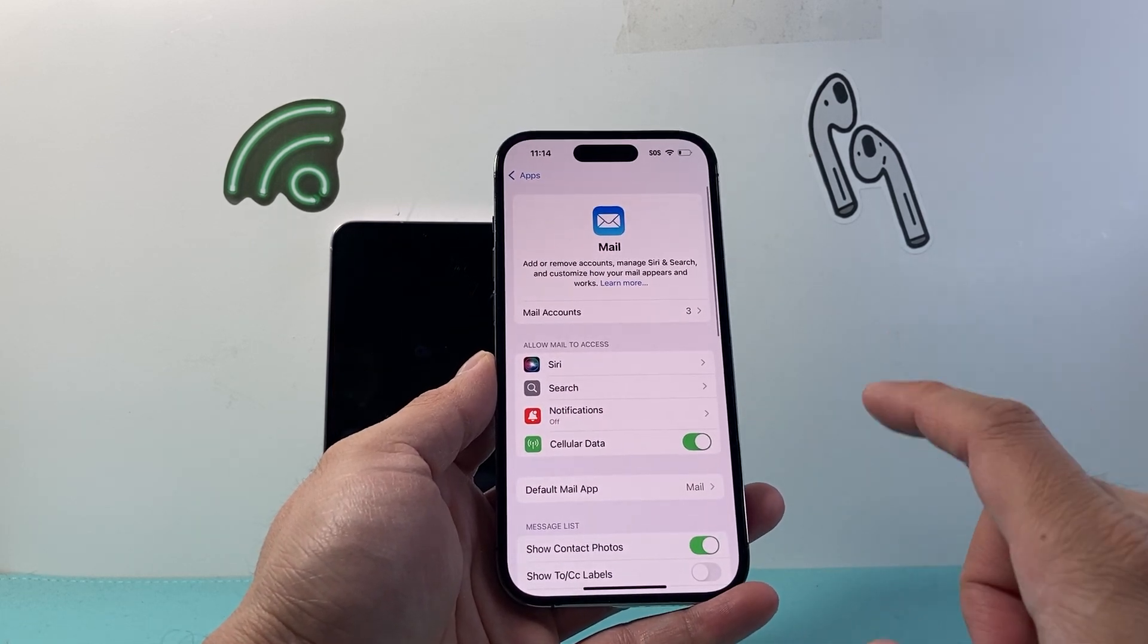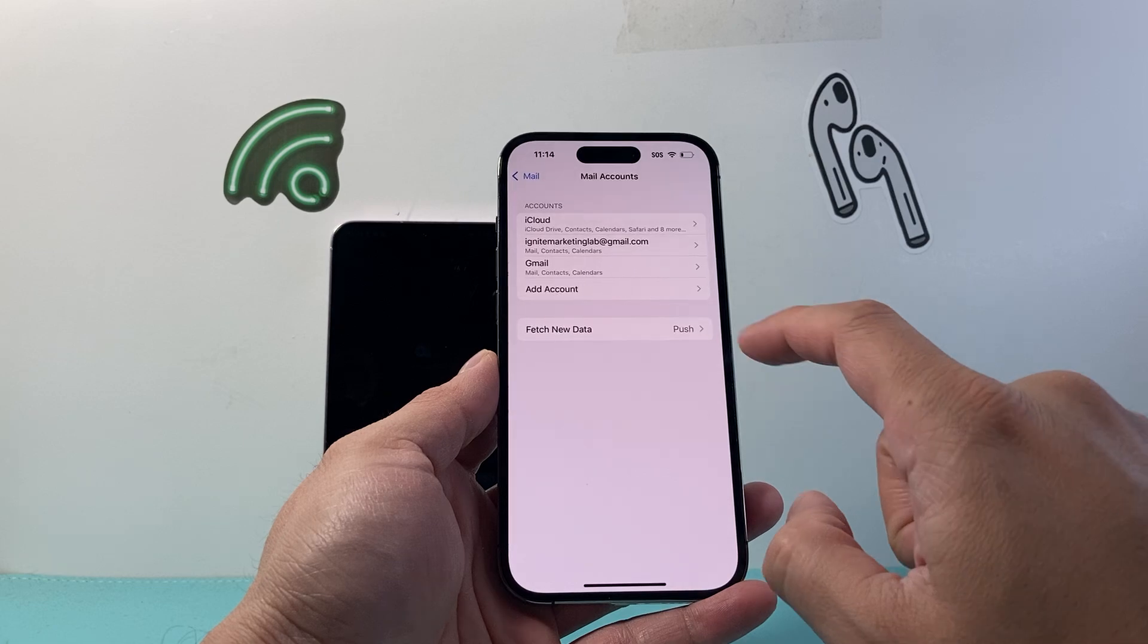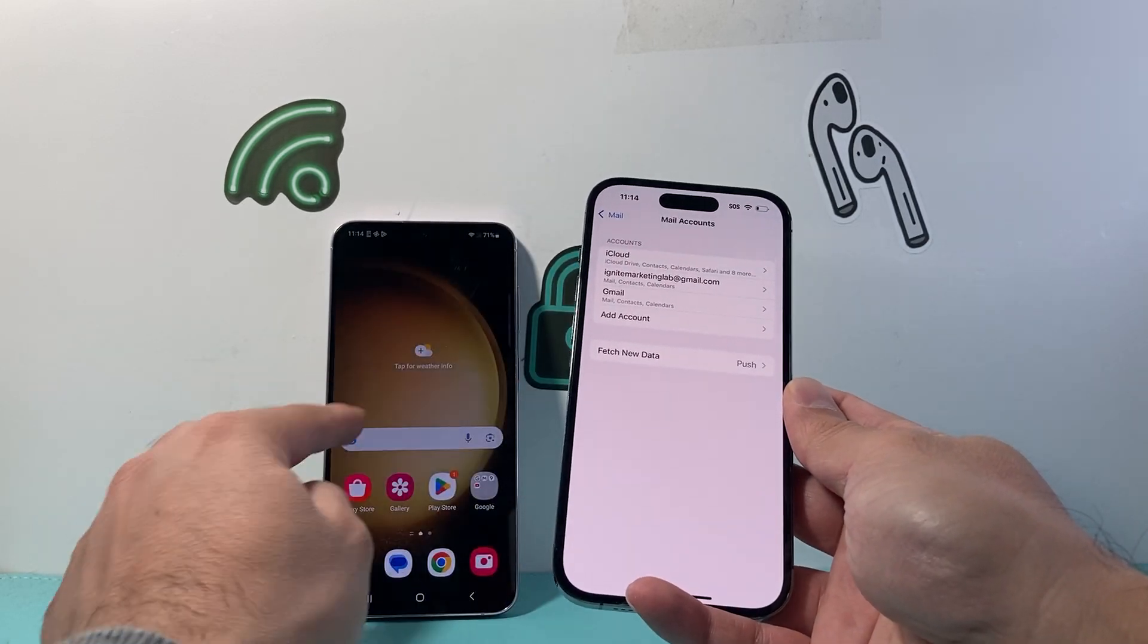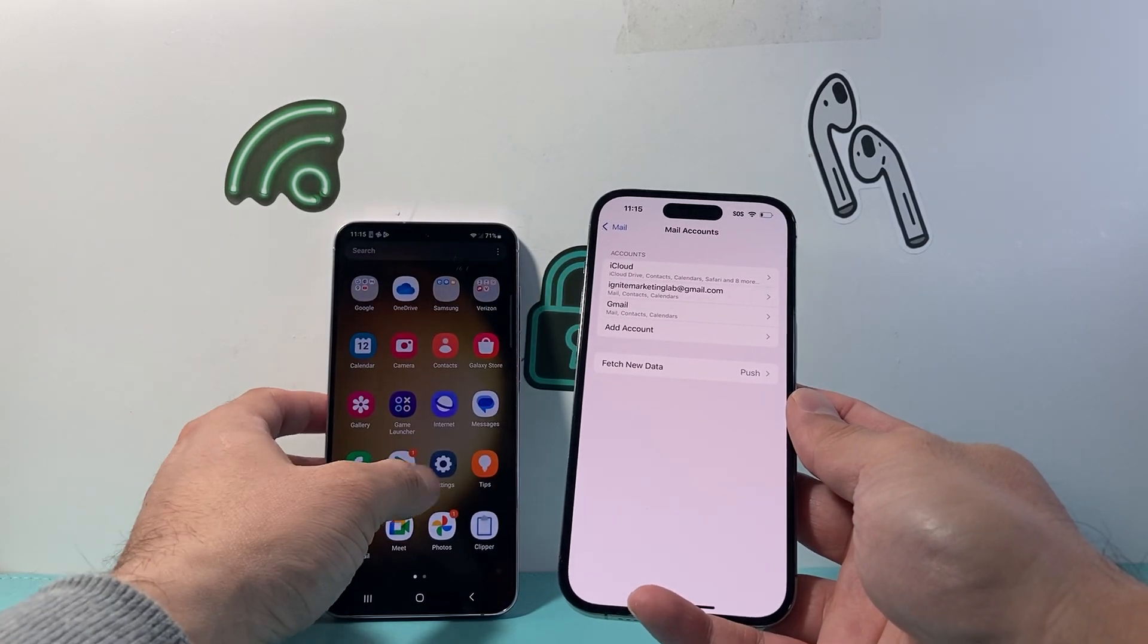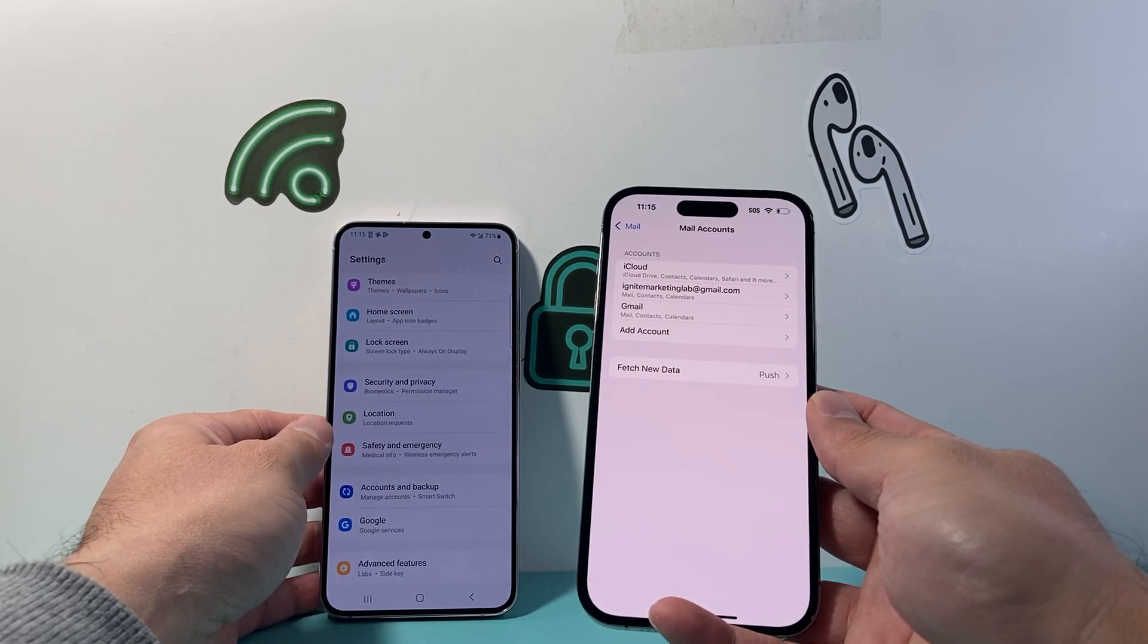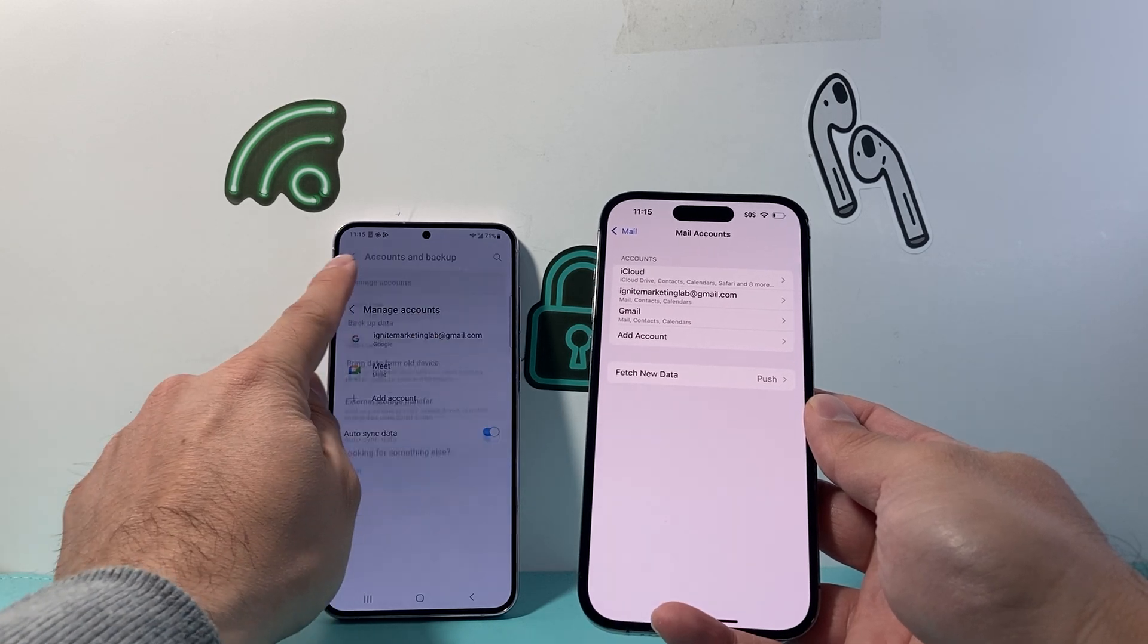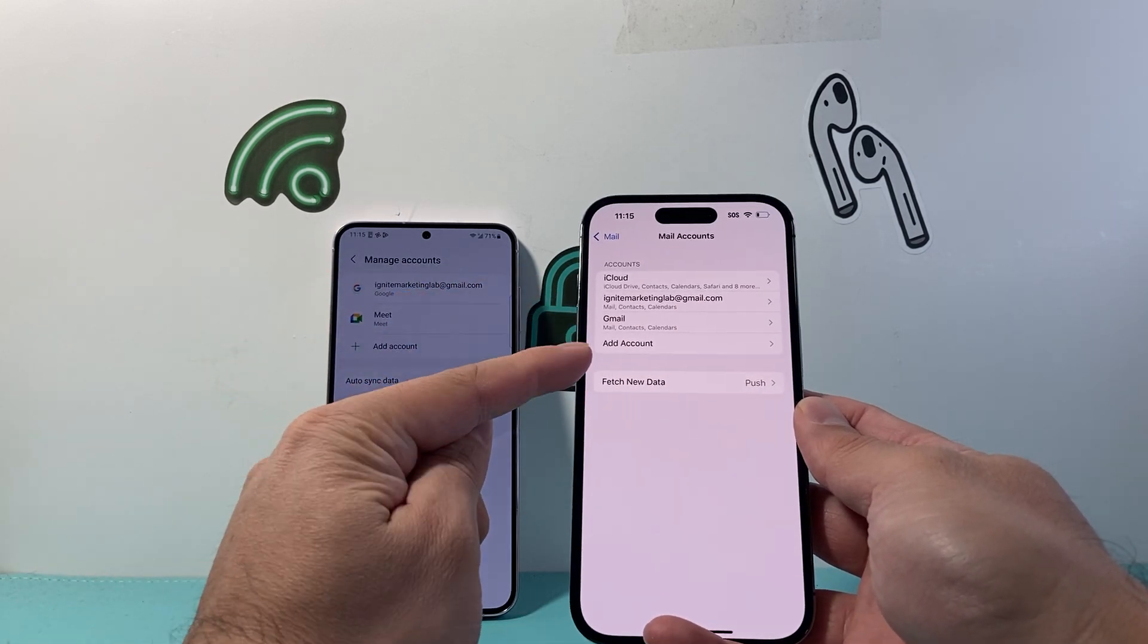And from here, under mail account, you're going to add the same account that you have on this phone that we just checked. So in your settings here, whatever accounts that you have set up here, you want to add that account here.